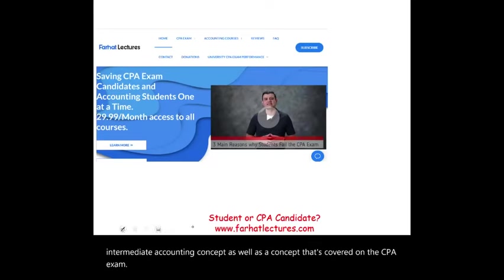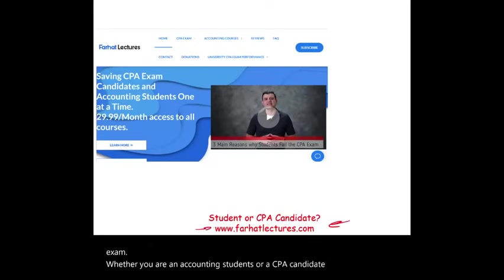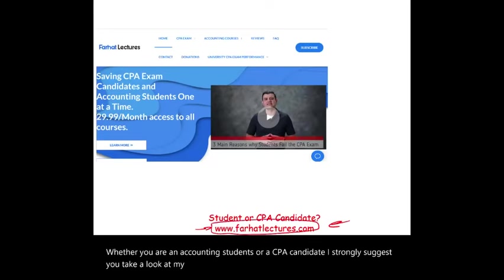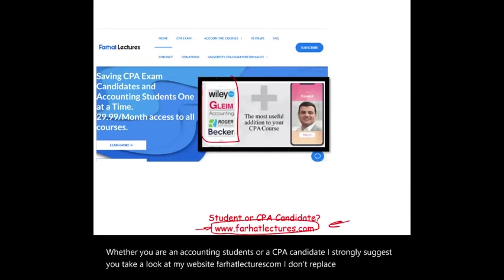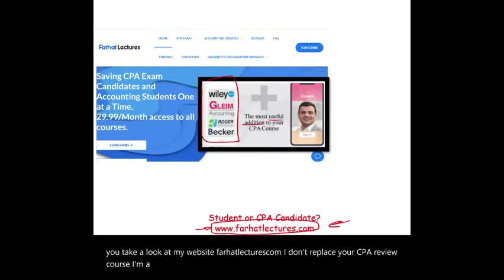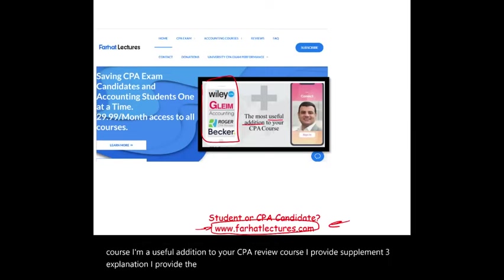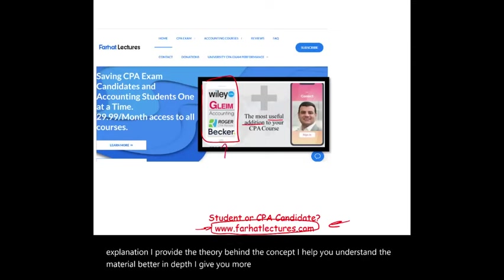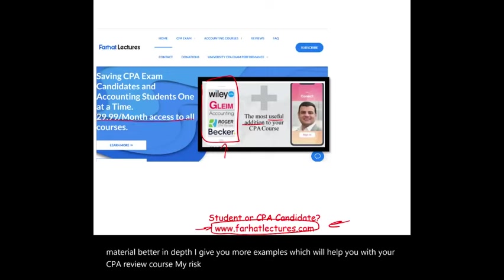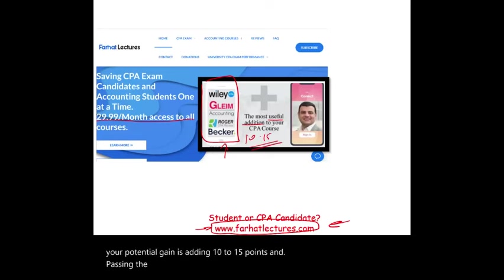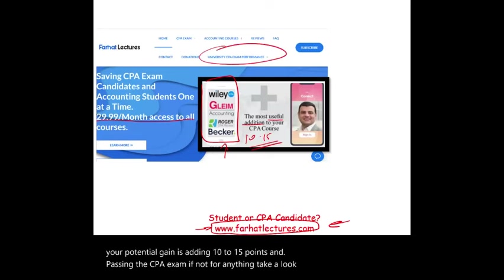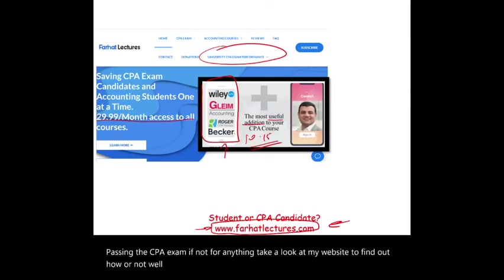Whether you are an accounting student or a CPA candidate, I strongly suggest you take a look at my website, farhatlectures.com. I don't replace your CPA review course — I'm a useful addition to it. I provide supplementary explanation, the theory behind the concept, and help you understand the material better in depth, with more examples. Take a look at my website to find out how well your university is doing on the CPA exam.